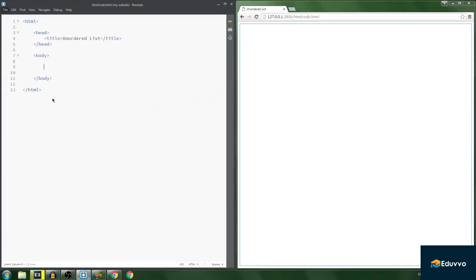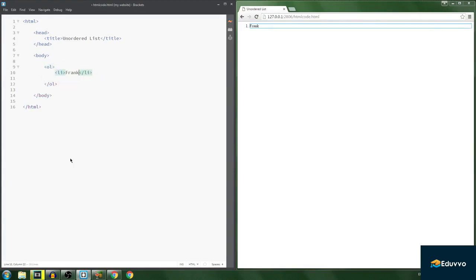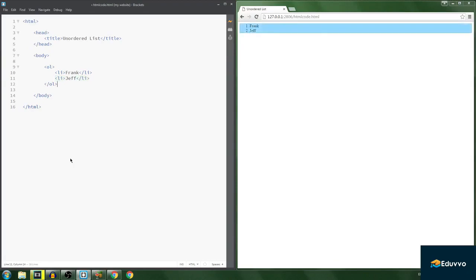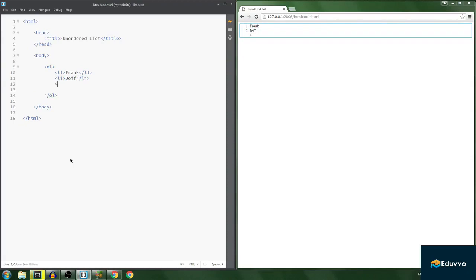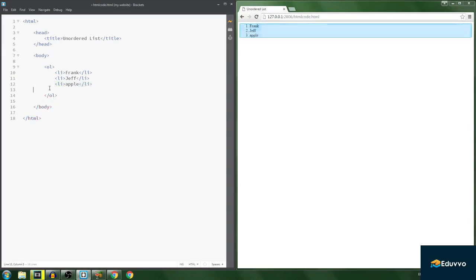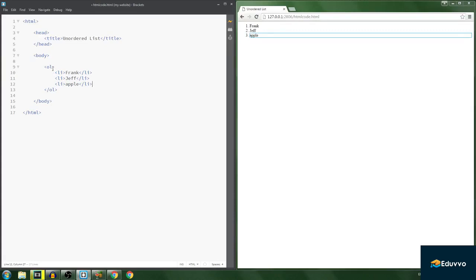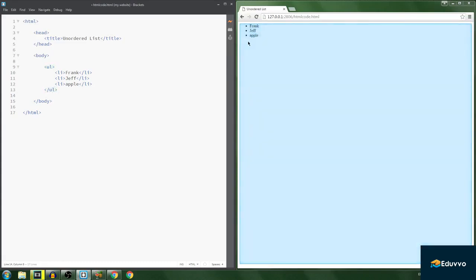In this video I'll be talking about unordered lists — the opposite of ordered lists. To recap: with an ordered list you use 'ol', add list items like 'Frank', 'Ja', and 'Apple'. That's how an ordered list is done. Now what if I want an unordered list? An unordered list does not have numbers like 1, 2, 3 — that is the key difference between the two types of lists.